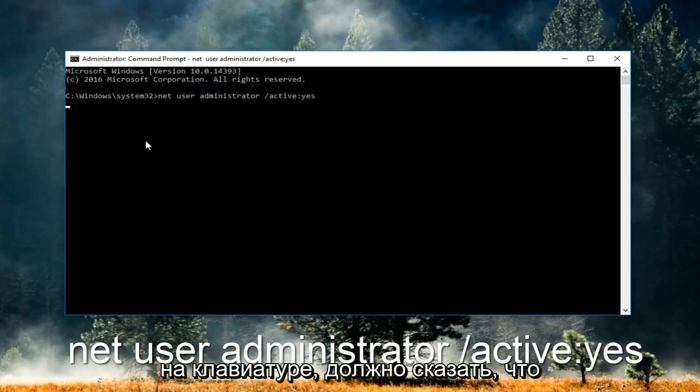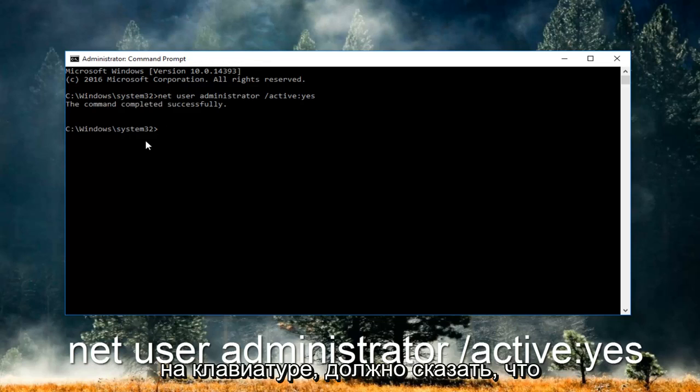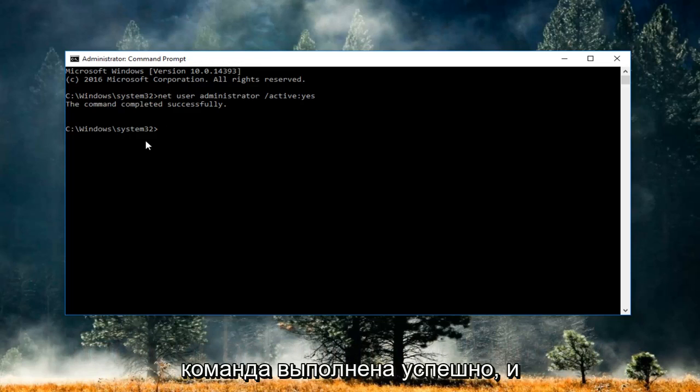So you want to hit enter on your keyboard. It should say that the command completed successfully.